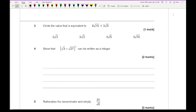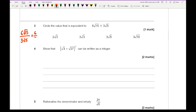Question 3 says circle the equivalent value. When dividing, the best approach is to write it as a fraction: 6 root 15 divided by 3 root 5. Six over 3 gives 2, and root 15 divided by root 5 gives root 3. So the answer is 2 root 3, which is the first option.